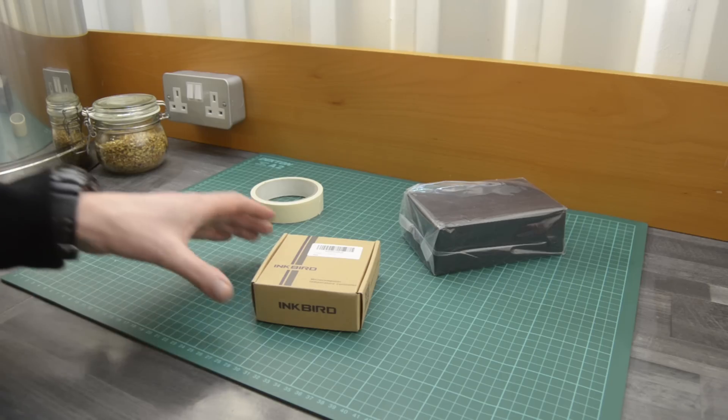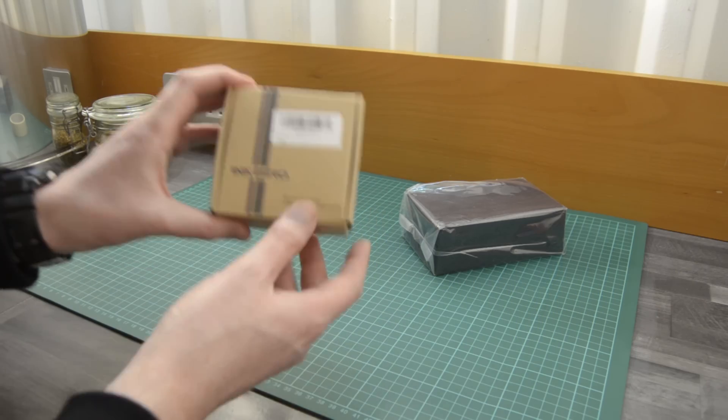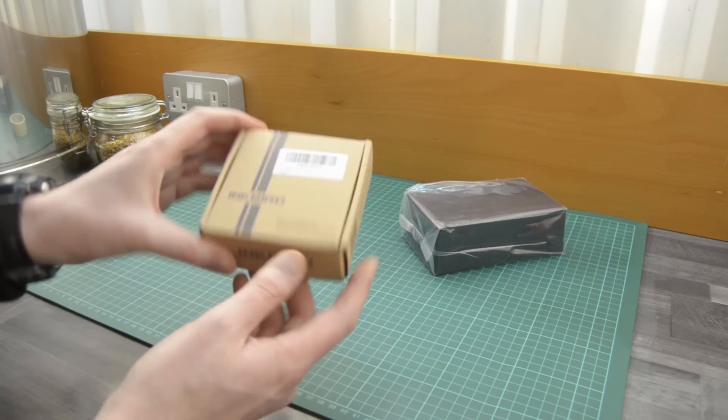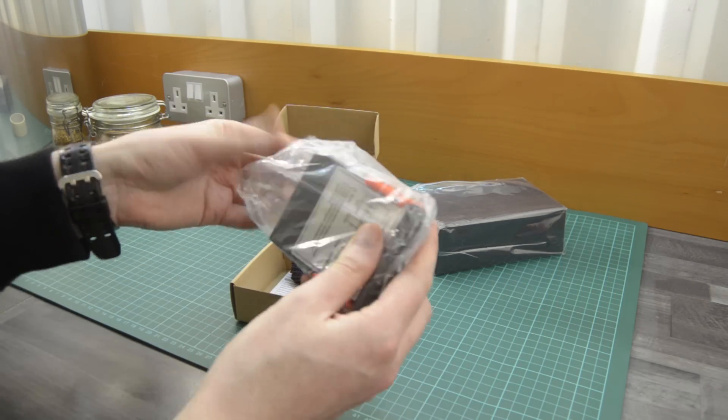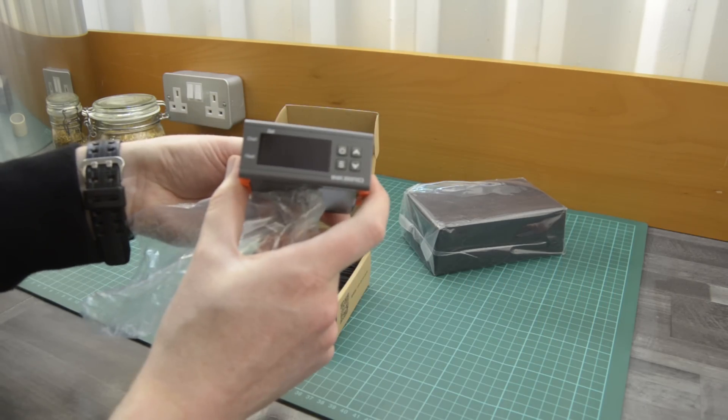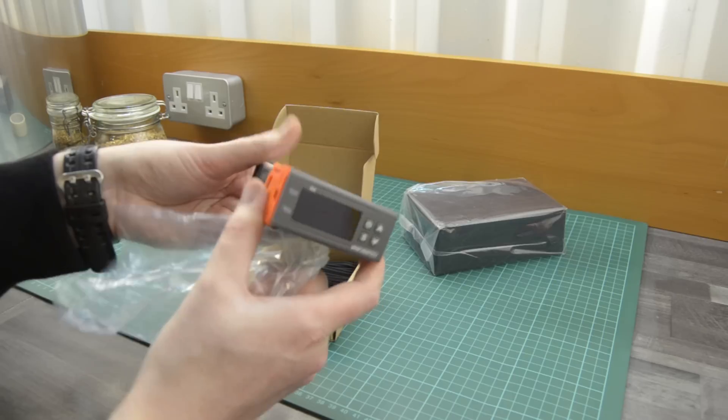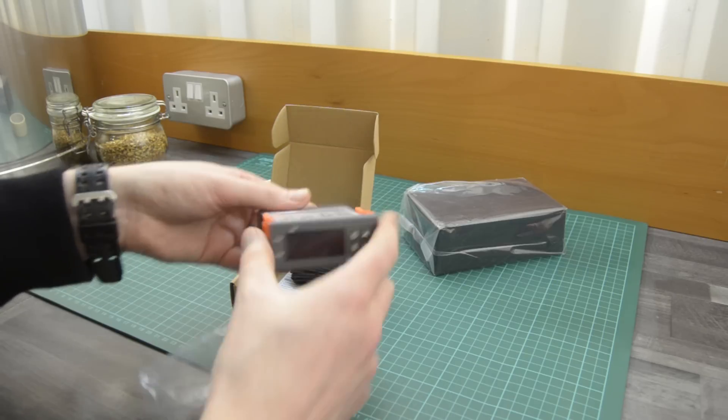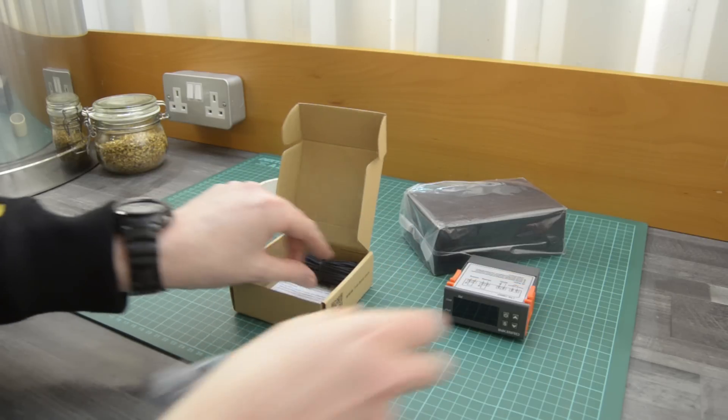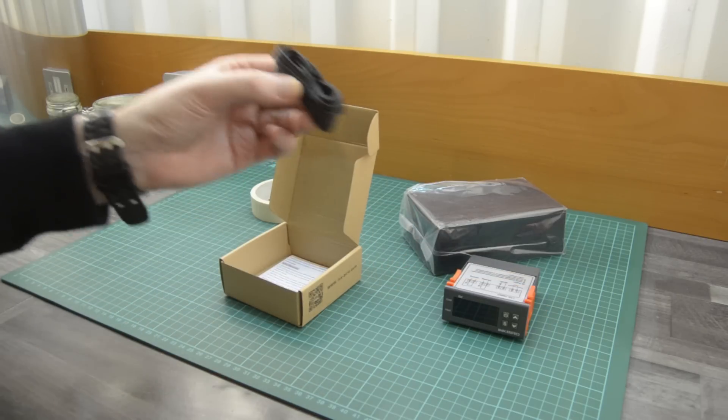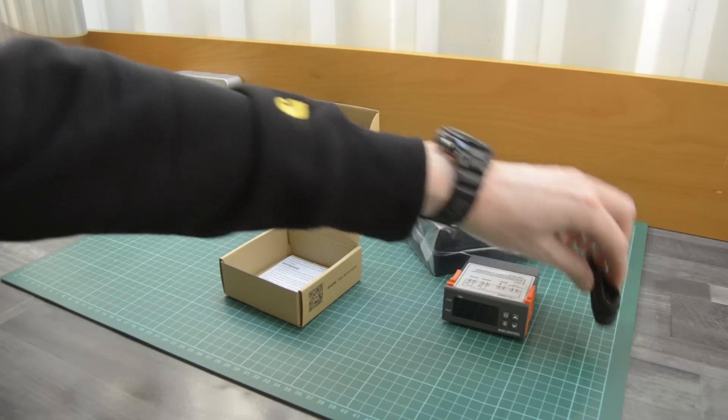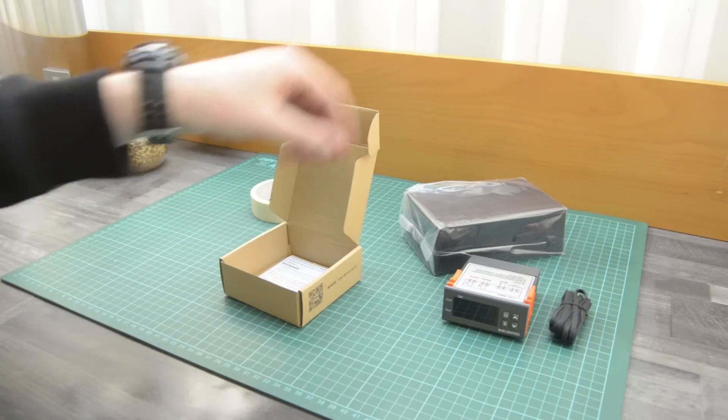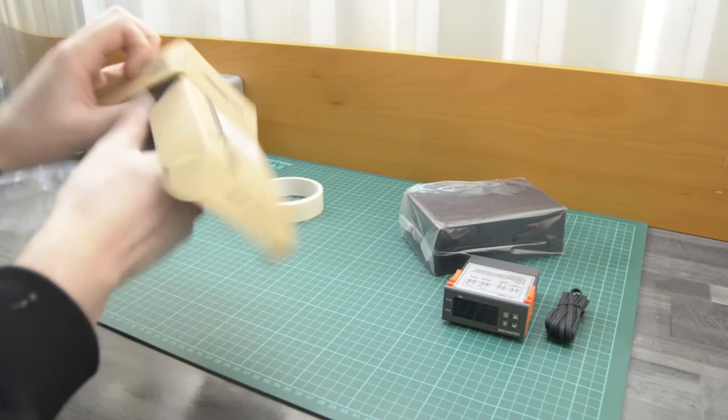What's up YouTube, today we're talking about temperature controllers. We have here an STC-1000, which is really popular amongst brewers for temperature control during fermentation and all sorts of other applications.